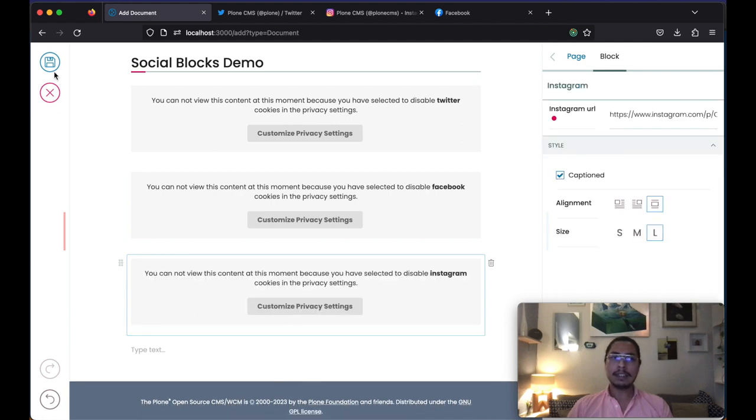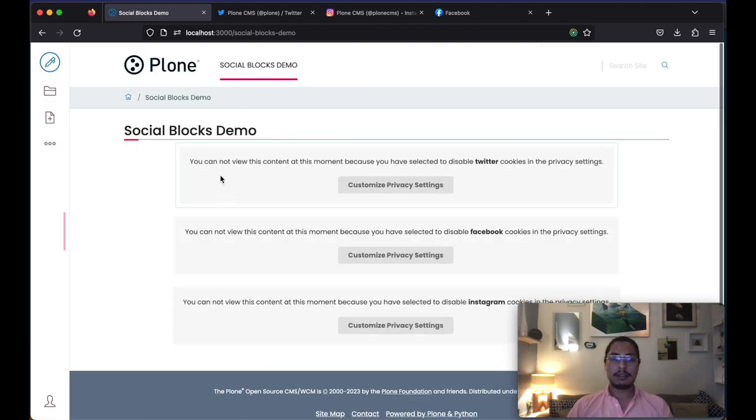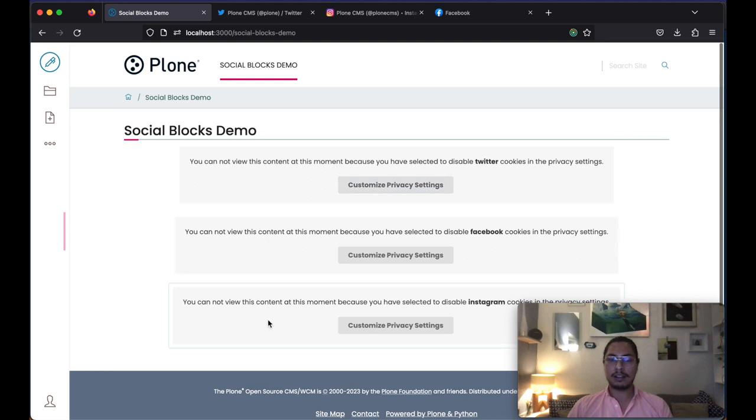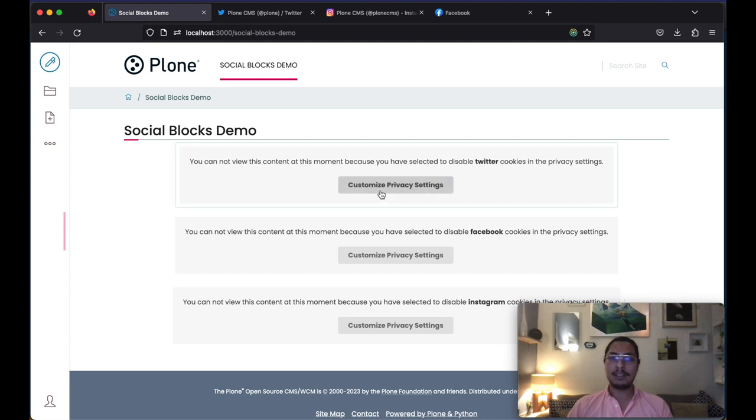So let's save to see where we are now. As I mentioned, the add-on is not allowing us to see the content because we have not accepted yet the privacy settings for Twitter, Facebook and Instagram. So let's do that now.